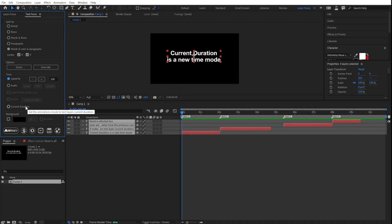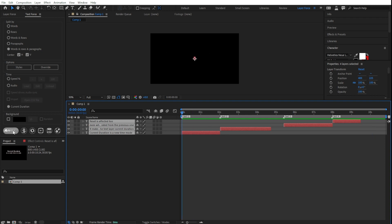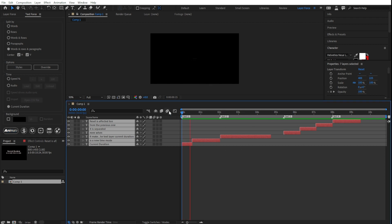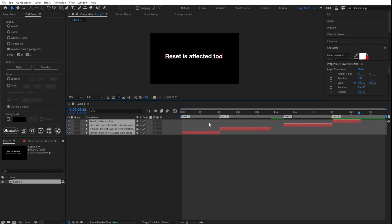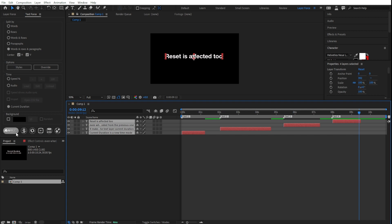Version 1.7 adds a new option to the time panel: current duration. It means that TextForce animates the text and keeps the original layers' durations. Animate. As you see, they are animated but the layer's length doesn't change. It doesn't matter if text is broken into rows — the row's length matches the current length of each belonging paragraph. Let's reset. If I want to modify the text duration, I just need to click on the reset button to apply.